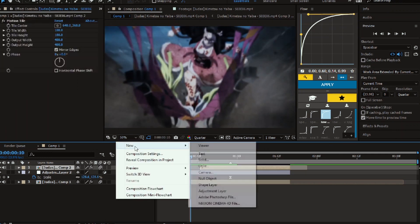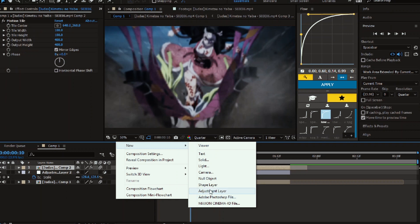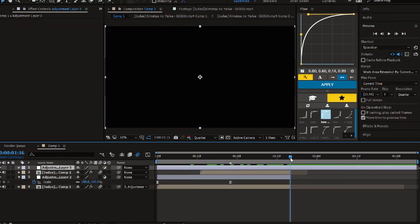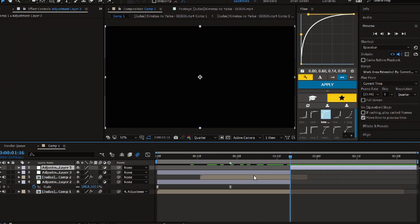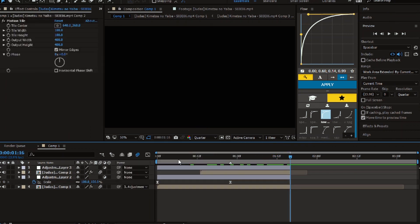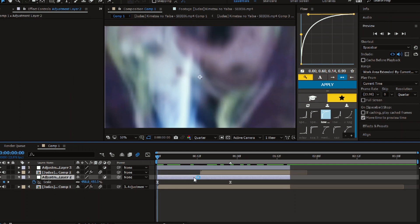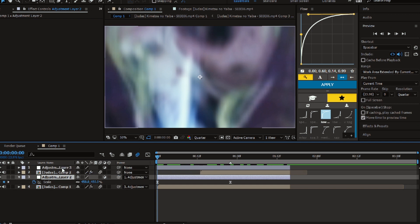Now create a new adjustment layer and put it above both clips. Parent the first adjustment and the second clip to it.